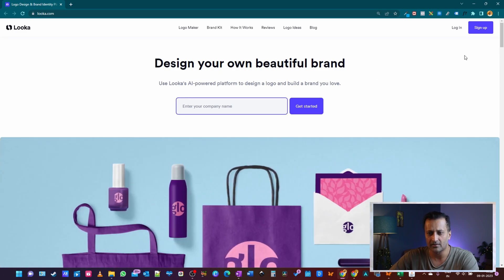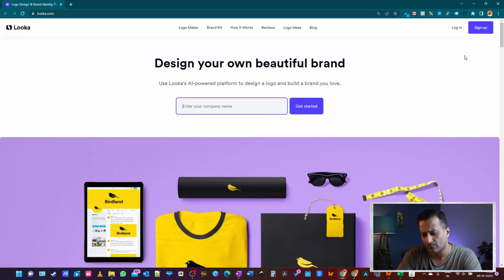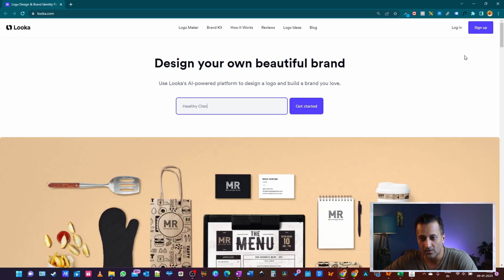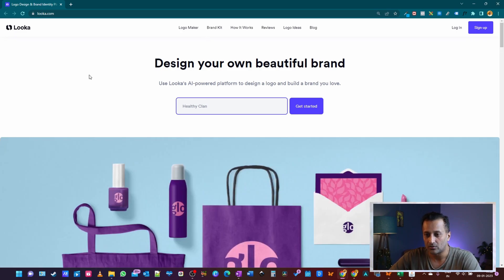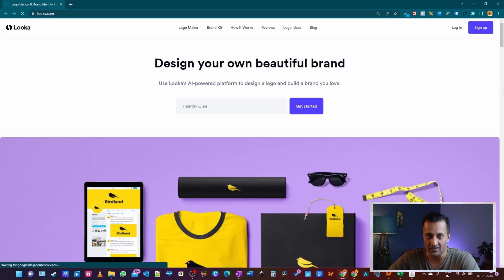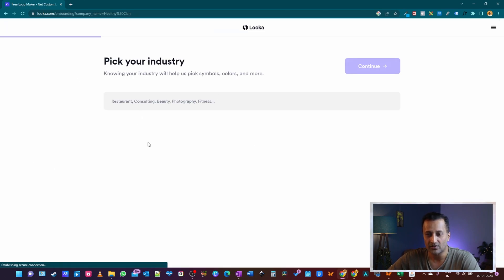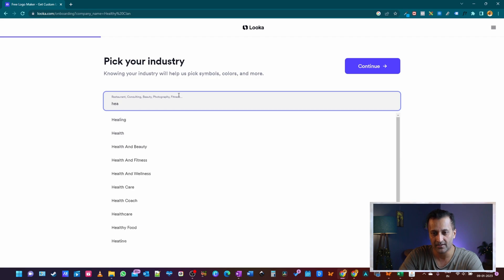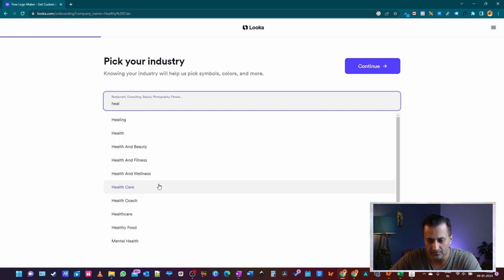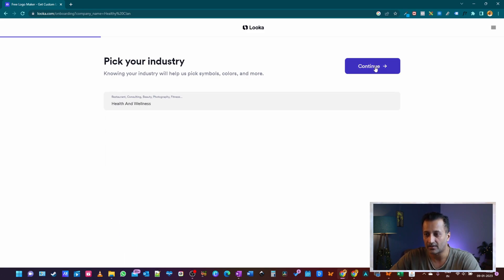Enter your company name. Let's say my company name is 'Healthy Clan.' This company is in the health niche — not a real company, just for demonstration. Once you put in your company name, click on 'Get Started,' and it's going to ask you to pick an industry. The industry is health and nutrition, so I'm going to choose 'Health and Wellness' and click continue.